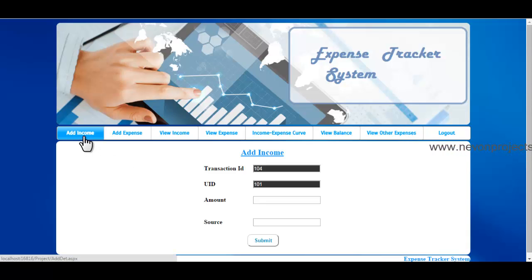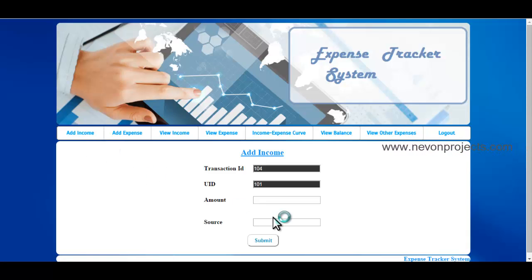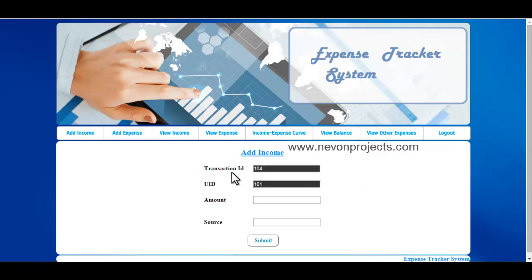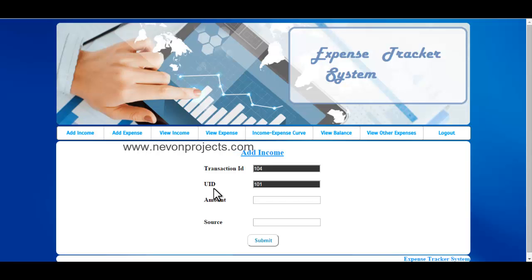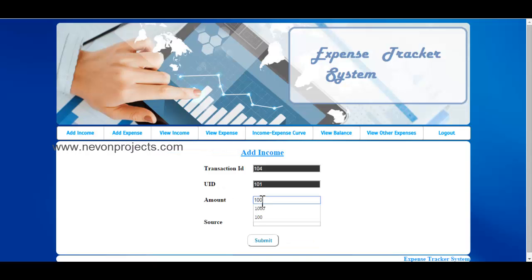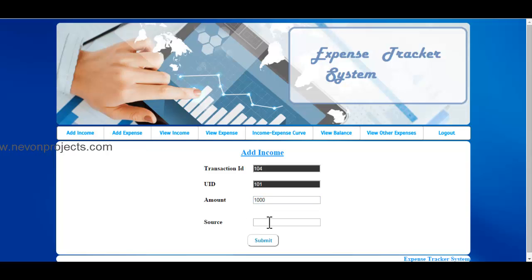Let's go to the Add Income option. The transaction ID is generated automatically by the system and the UID is fetched from the database. Here you need to enter the amount — say 1000 — and here the source of income. Once you're done, just click on Submit and this information will be saved to the database.